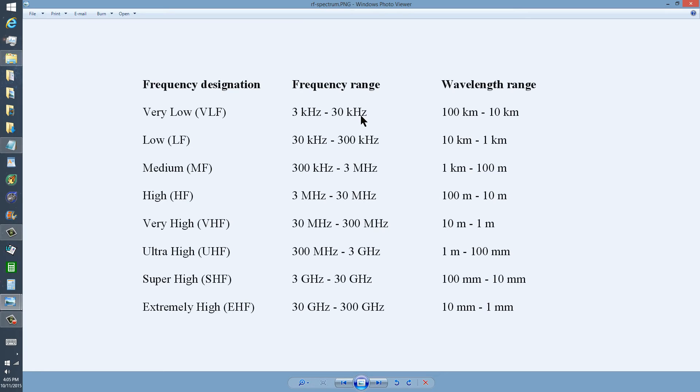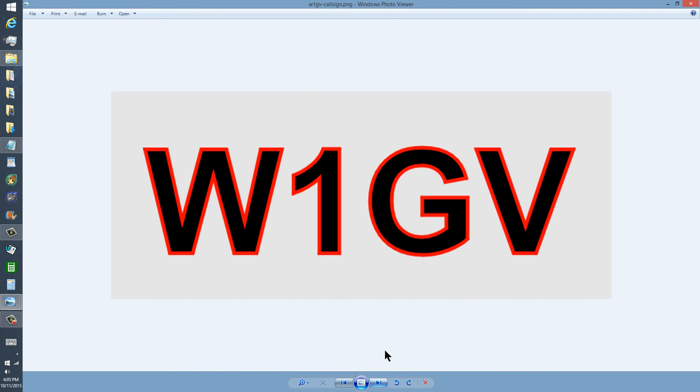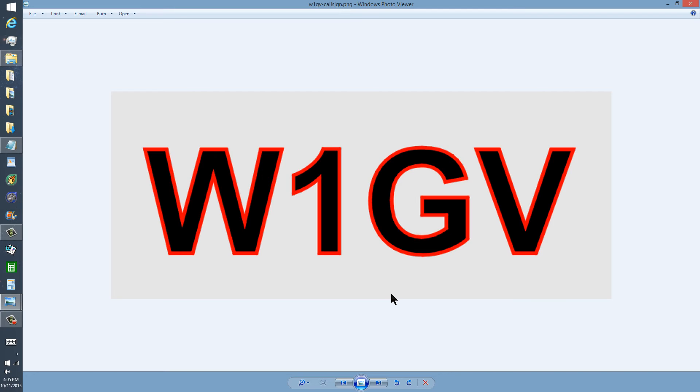This is assuming the speed of light for the propagation speed of the waves. And I learned all this when I had to study for the extra class license in order to get this call sign, W1GV, as an amateur radio operator.